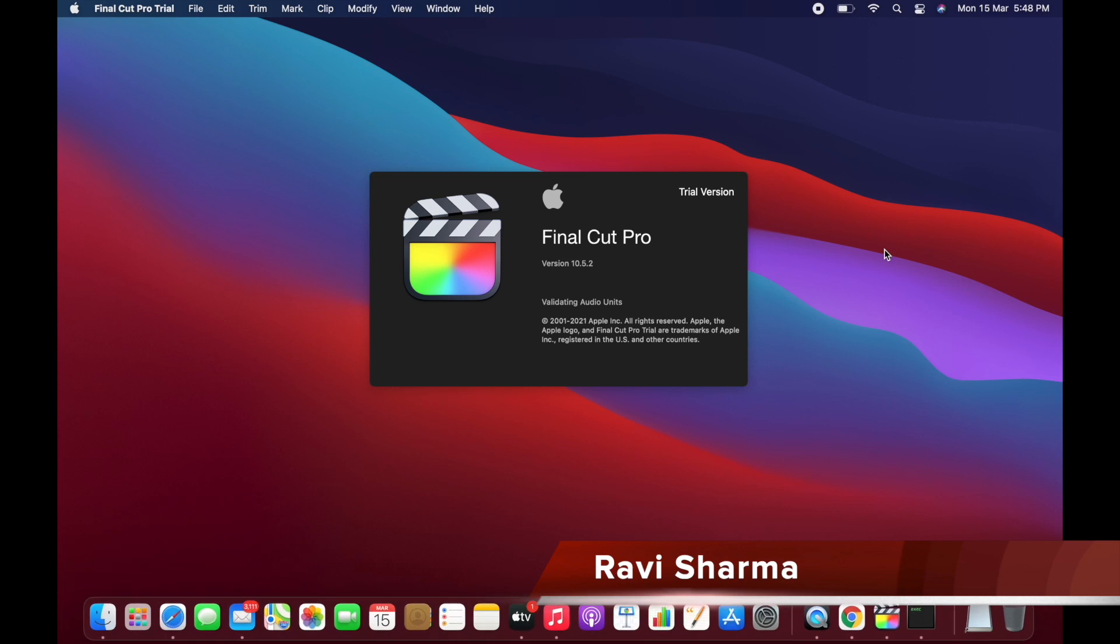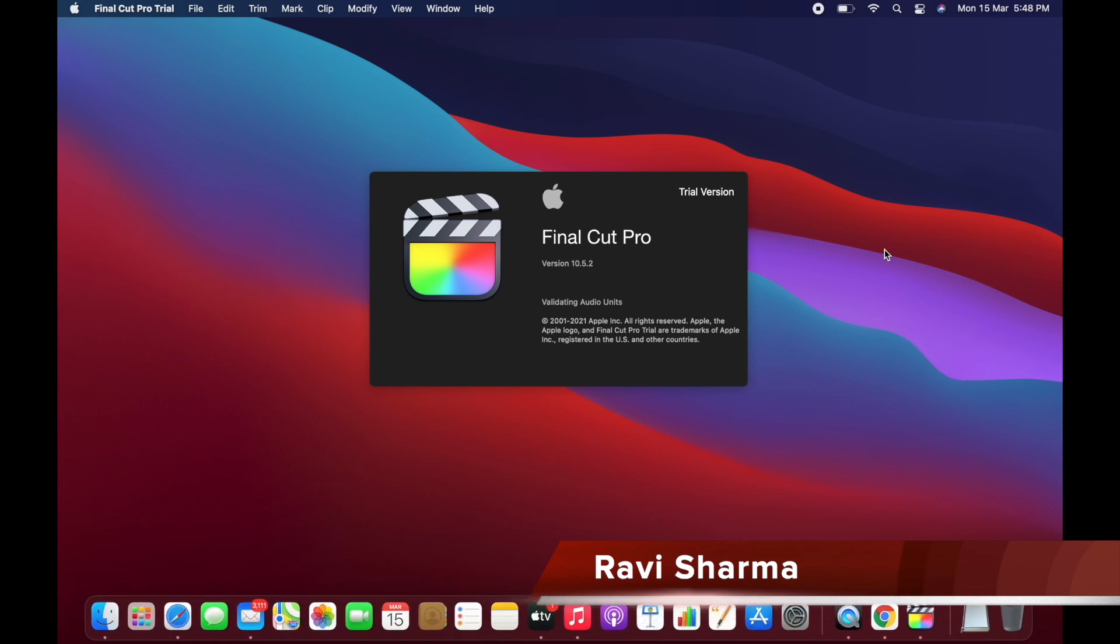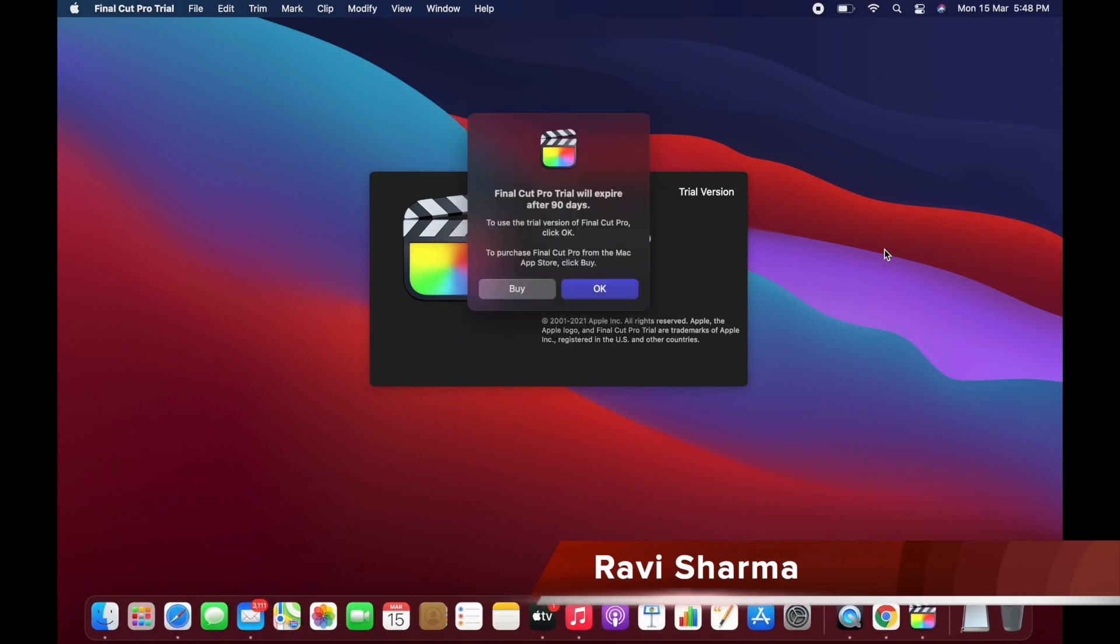The version is 10.5.2. It is giving a popup message that this will expire after 90 days. To use the trial version of Final Cut Pro, click OK, so we are going to click OK.